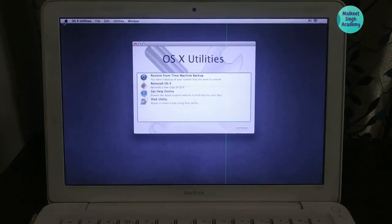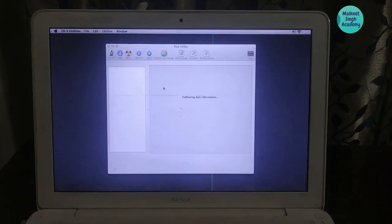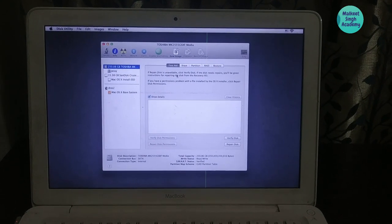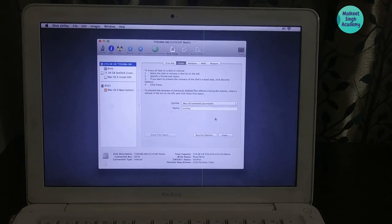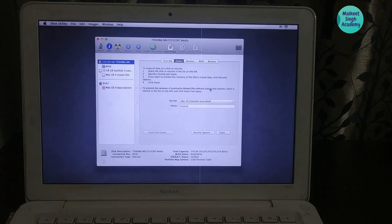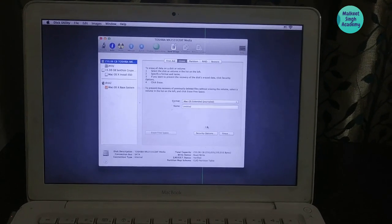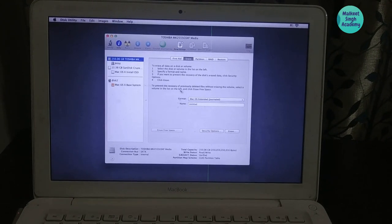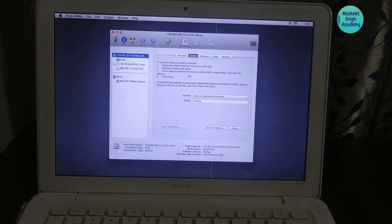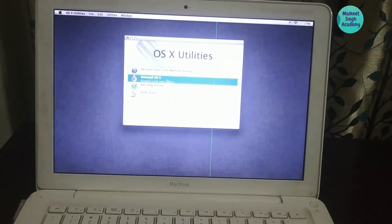Select 'Mac OS X' from the boot menu and hit Enter. When the screen appears, click on the disk utility option. You need to install Mac OS X Mountain Lion very clean, so erase your entire hard drive and take a backup of all your data to an external hard drive first, then click Erase.